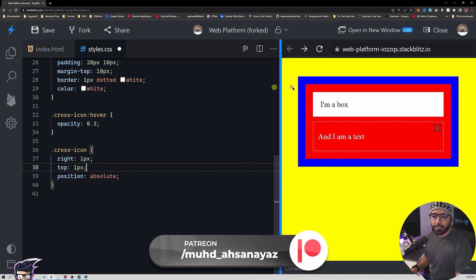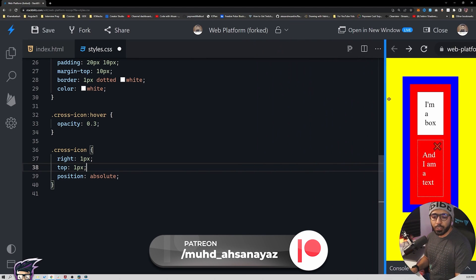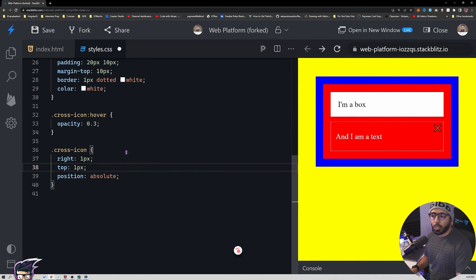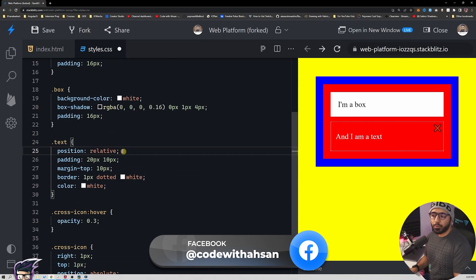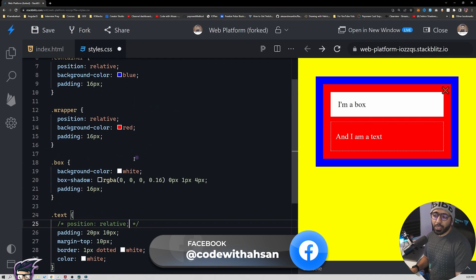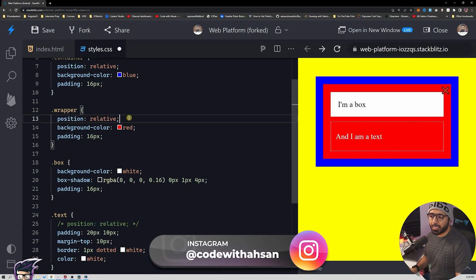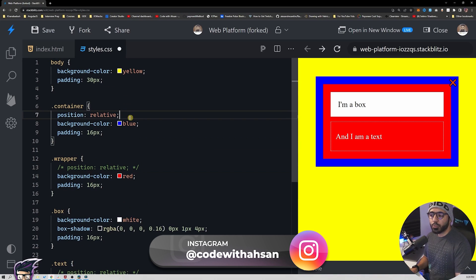Now if I resize the screen, the cross is always at the right position. If I wanted it positioned relative to a different parent, I can remove position relative from the text element and it will go to the next outward element, which is the wrapper. Or I could remove the wrapper's relative too and then it's calculated from the container.